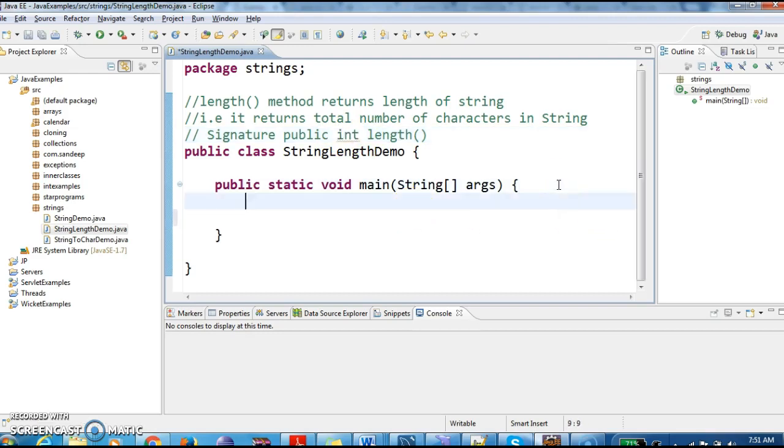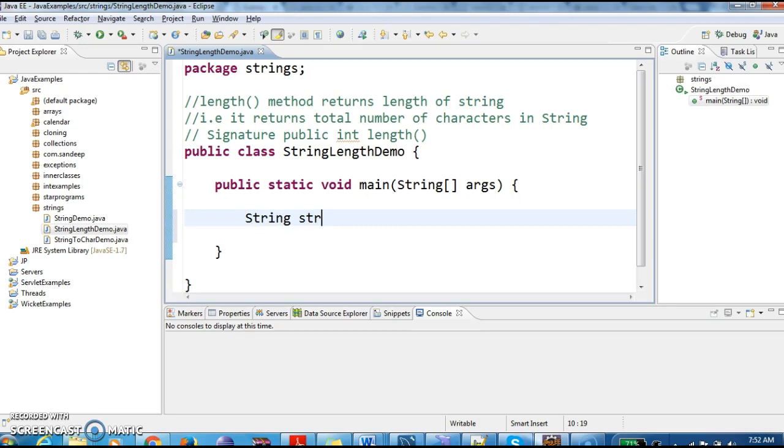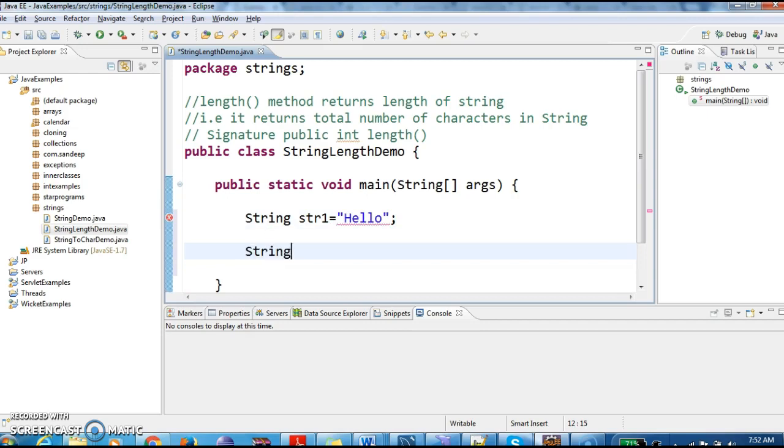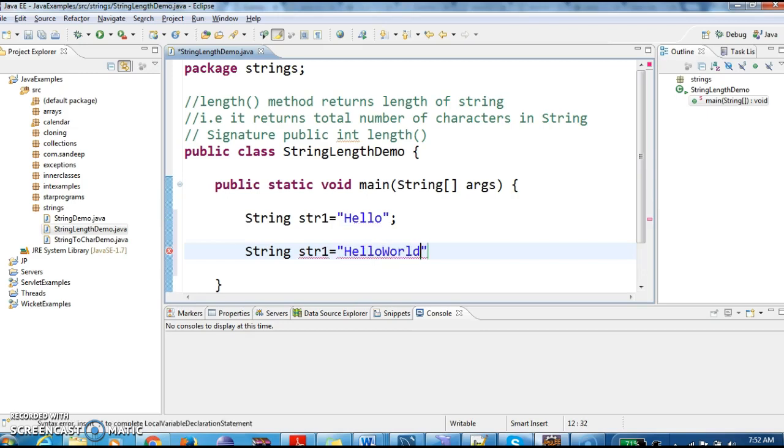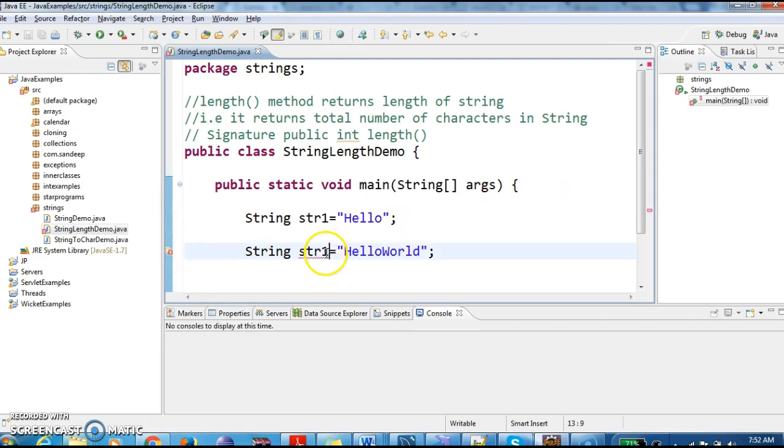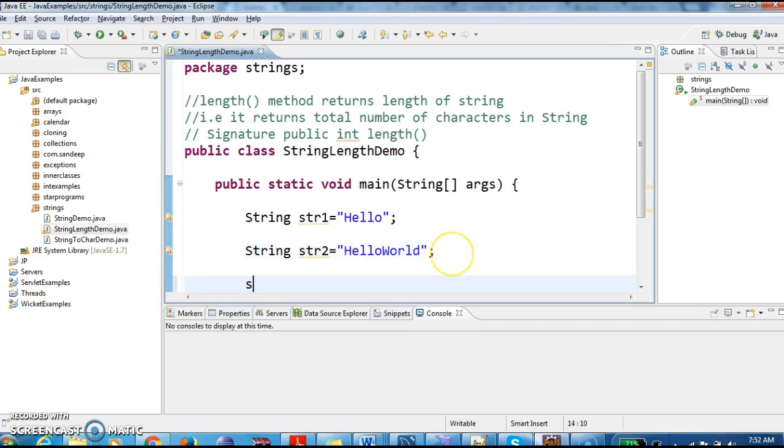Let us write a program and see. String str1 equals to "Hello". String str2 equals to "Hello World". Let us print the output.